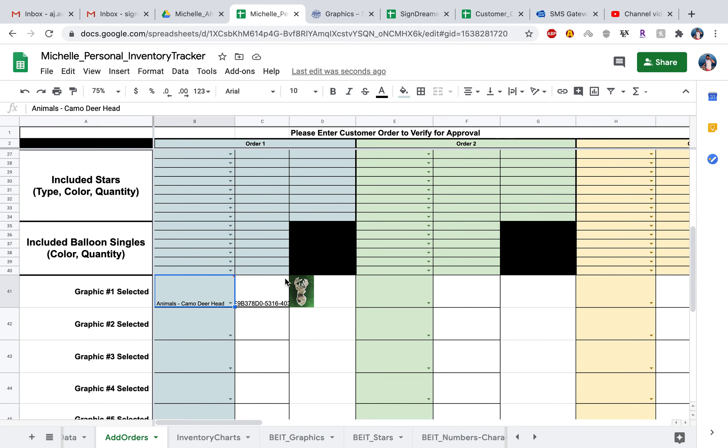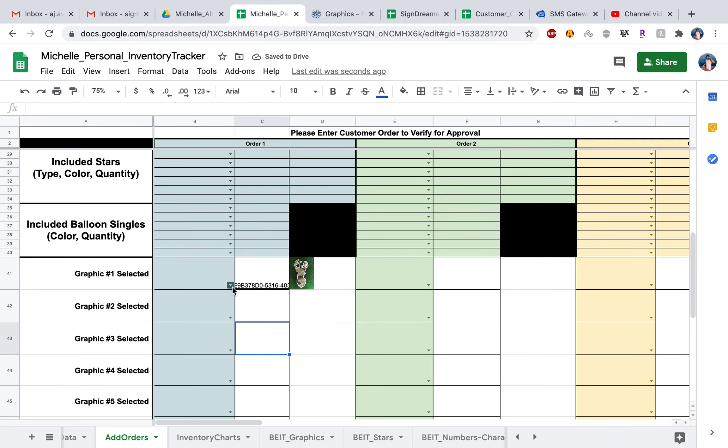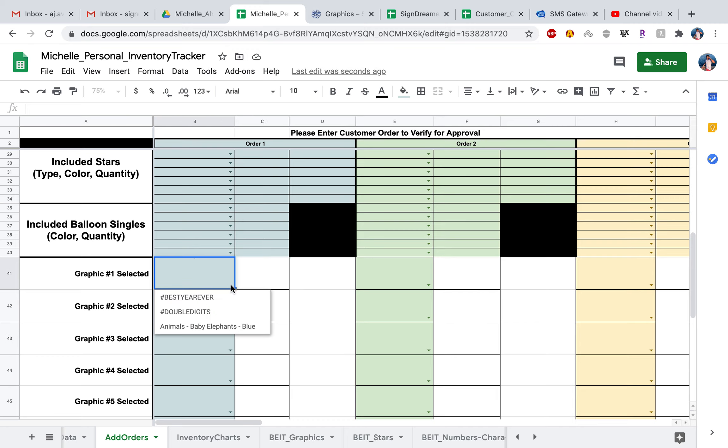Now what you want to do is head to your drop down list. When you head to your drop down list, now when you go ahead and select that, it's going to show the graphics that you have a quantity for. For example, since we did add two best year evers, we add one double digits, and then also the elephants as well, it does pull up the graphics that you have in your inventory.